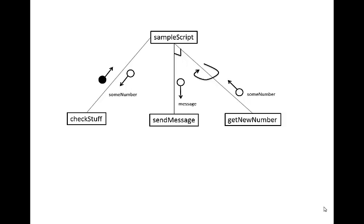And that's how we draw our structure chart using all the possible symbols that you could use in a structure chart to indicate the hierarchy of the functions and the data or parameters that get passed between those functions.